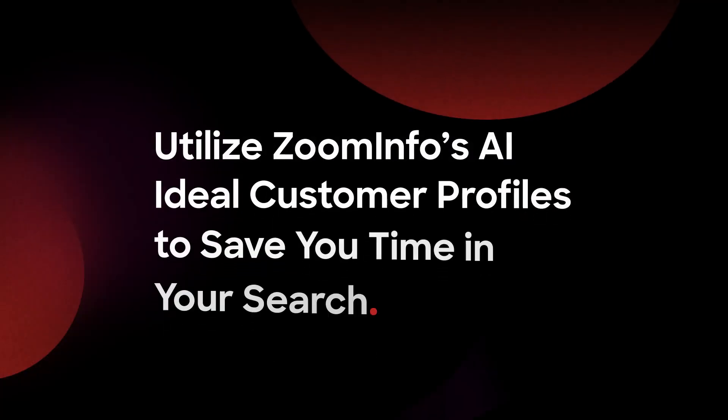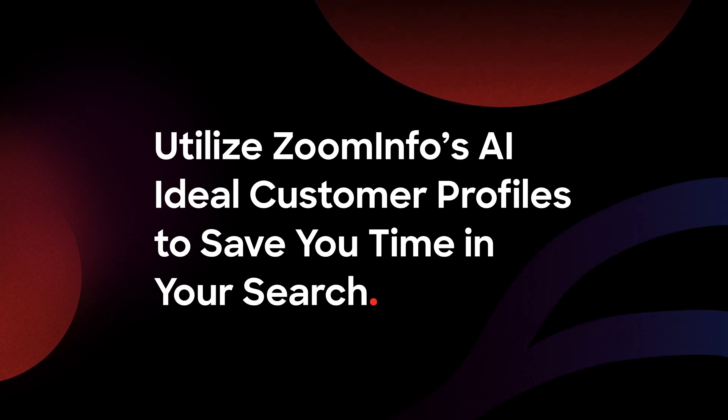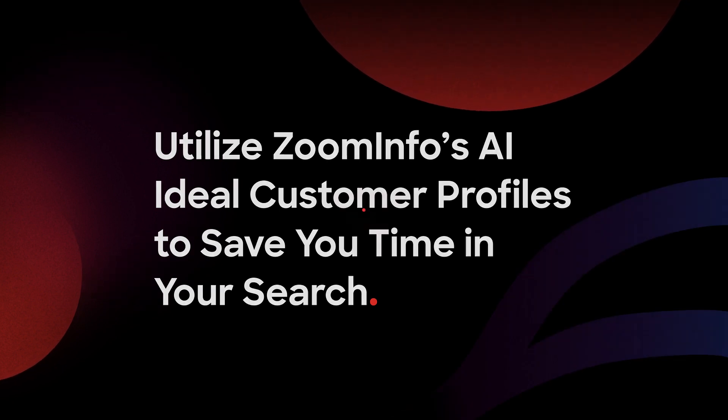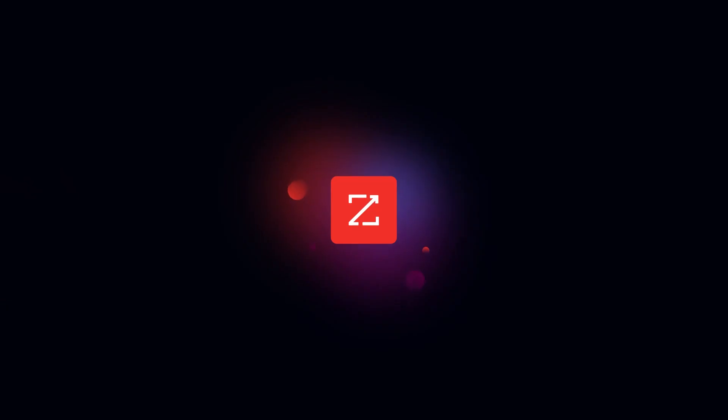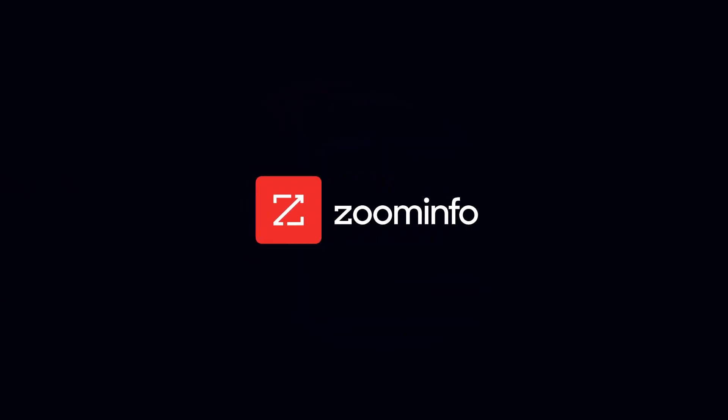Utilize ZoomInfo's AI ideal customer profiles to save you time in your search and make reaching your ideal customers effortless.